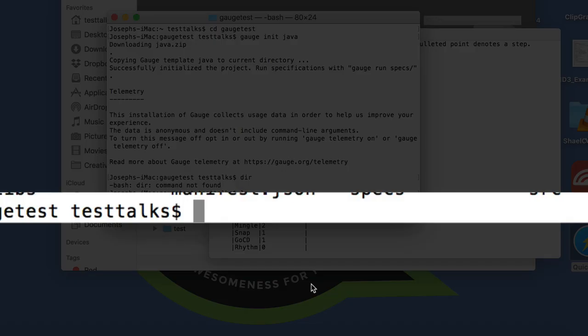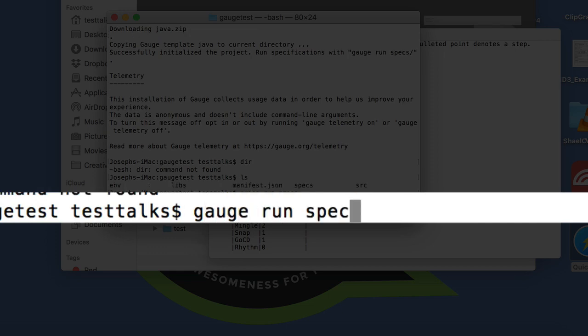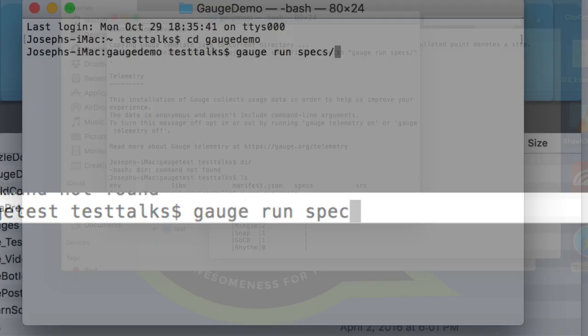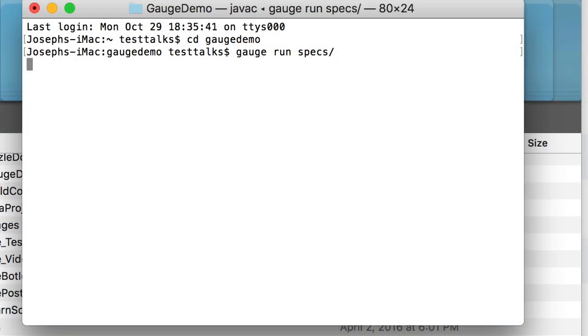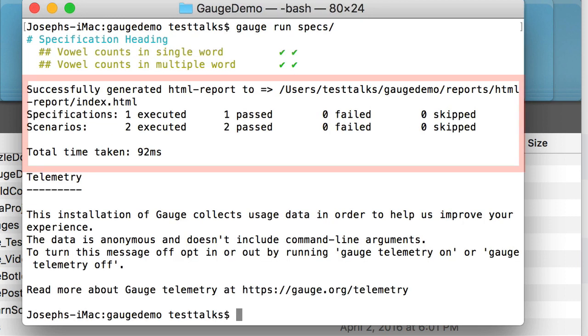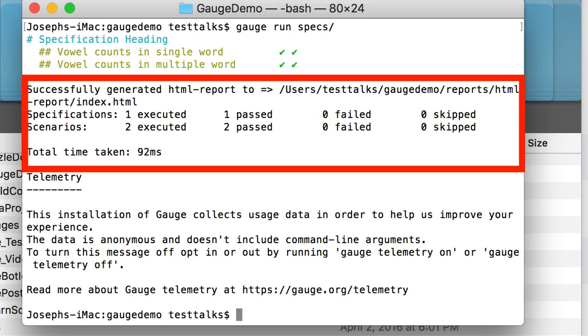Now to run the spec, you just need to type in gauge run specs. Awesome, and it passed.